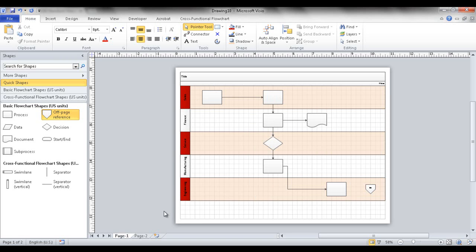That covers the basics of swim lane creation and some tips on formatting. I hope this helps — thanks for watching.